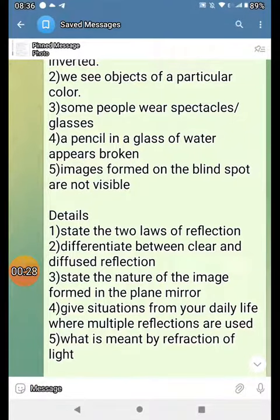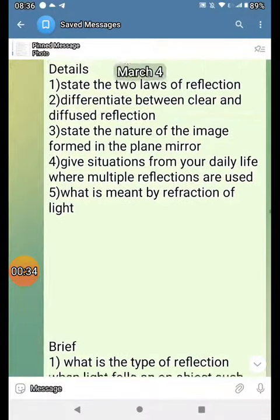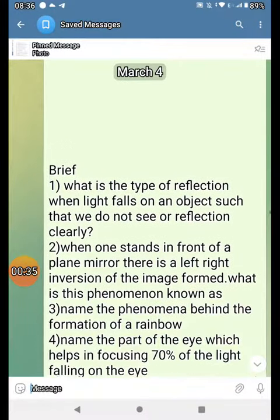Describe the nature of the image formed in a plane mirror. Give situations from daily life where multiple reflections are used. What is reflection of light?